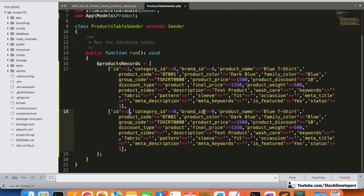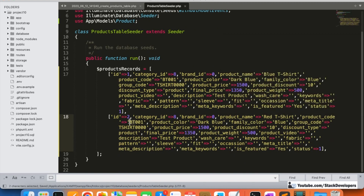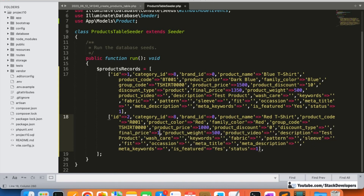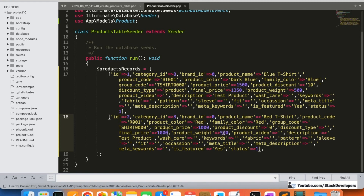For the second product: id is 2, category_id is 8 as well, brand_id is zero. Product name: 'Red T-Shirt'. Product code: 'RT01'. Product color: 'Red'. Family color: 'Red' as well — sometimes product_color and family_color match, and sometimes they don't. Family color always holds the main color. Group code: same 'tshirt00'. Product price: 1000, no discount (zero), discount_type empty, final_price: 1000. Product weight: 400. For is_featured: No. Rest of the columns we'll keep empty.